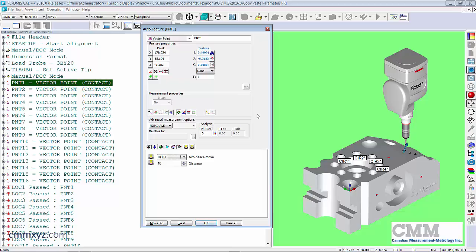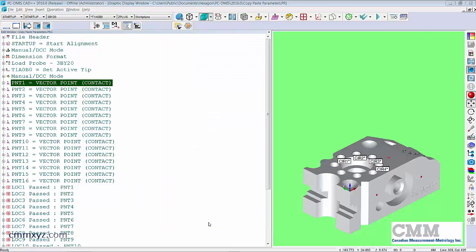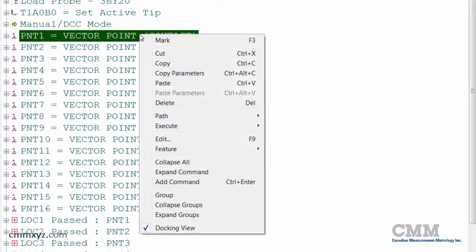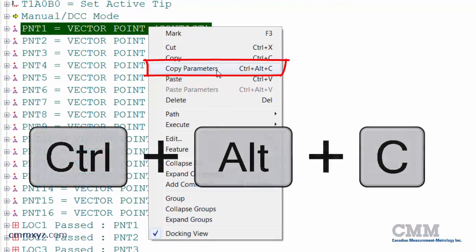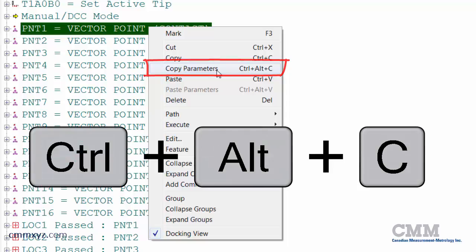So what I wanted was that avoidance move to be before and after the measurement of the feature. And I need to apply that to the rest of the points. So I'll just say okay to that. So what I'll do now is just right-click the feature, copy the parameters so you can see the keyboard shortcut, control alt C.